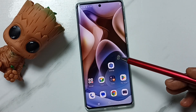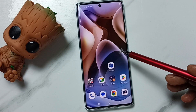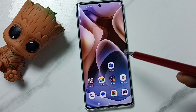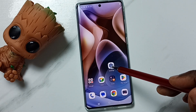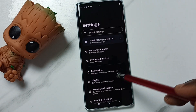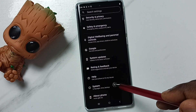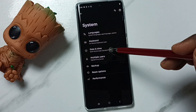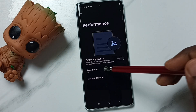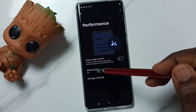Hi friends, this video shows how to turn on RAM Boost. First, go to Settings and tap on the Settings icon. Scroll down, go to System, tap here, then tap on Performance. Here you can see RAM Boost.